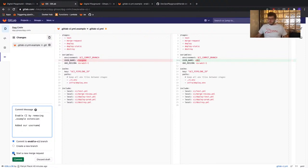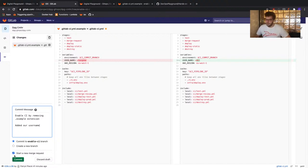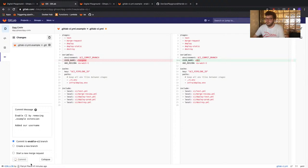Before we commit, we want to untick the box that says 'start a new merge request', because that would create a merge request to our default branch which is master. What we want to do is merge this first to test, which will kick off the deployment to our testing environment before we merge to master. We're creating our own Git workflow here: branch from master, merge to test first, and when we've validated, merge to master. Go ahead and untick 'start a new merge request', then click commit to make our change to our feature branch.